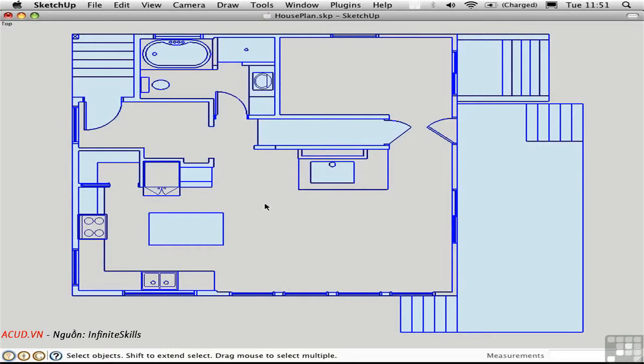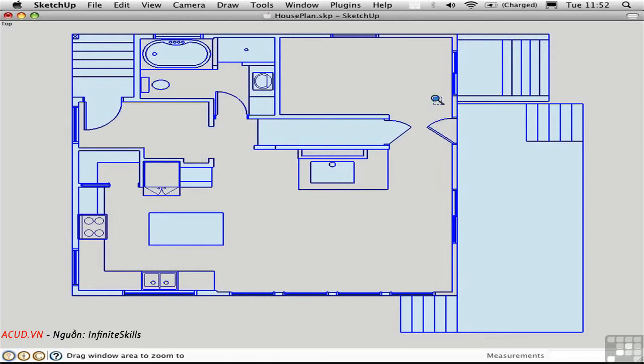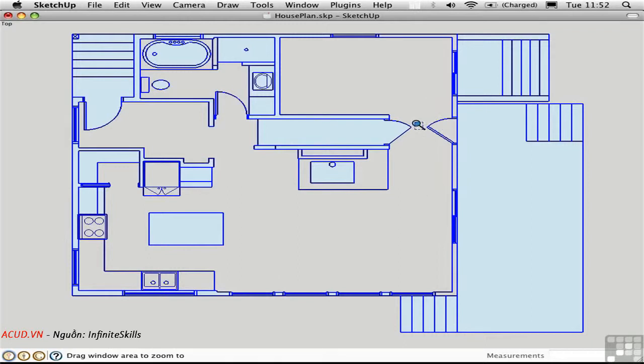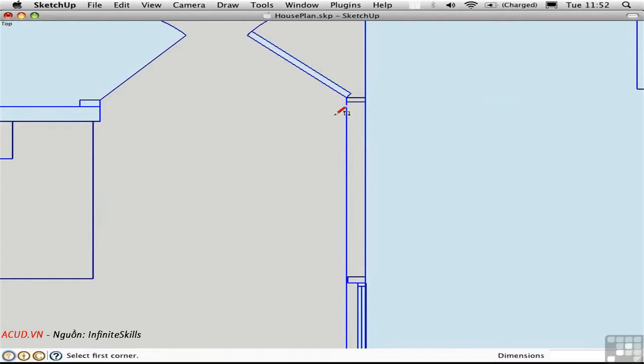Now it didn't do a perfect job because the line work wasn't perfect. Over here it looks like we have some manual cleanup to do. I'm going to zoom in here. It's not apparent why this didn't create a face. There must be a tiny gap in between these lines somewhere.